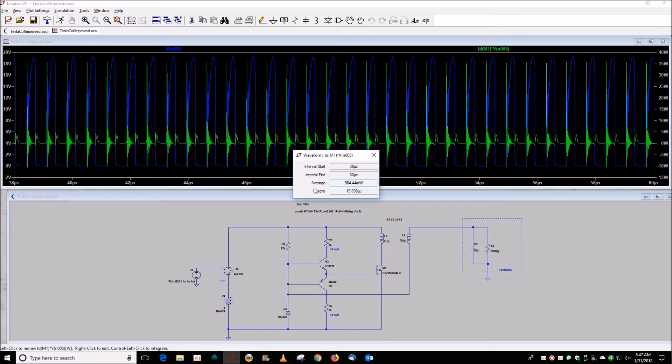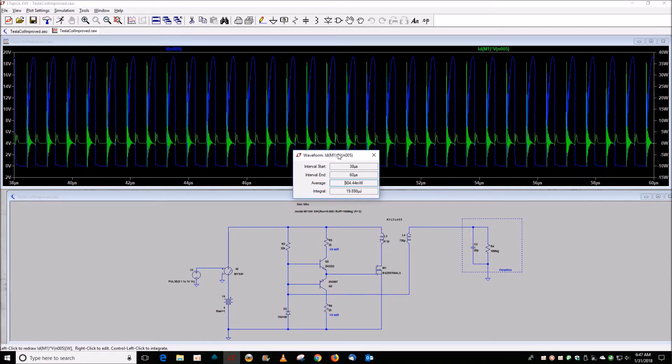So 900 milliwatts would be another way of doing that same thing.